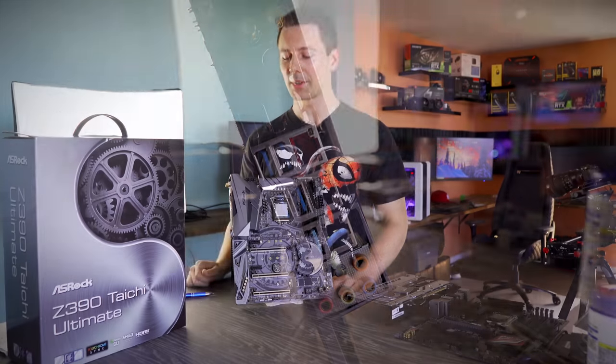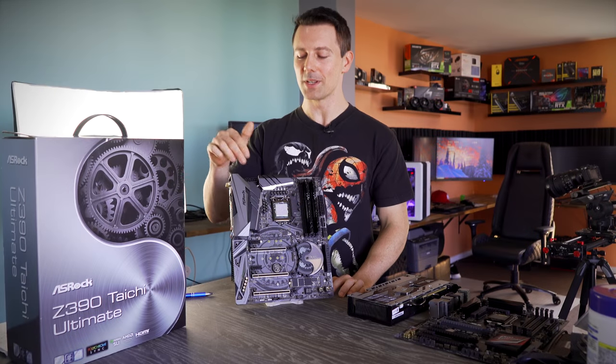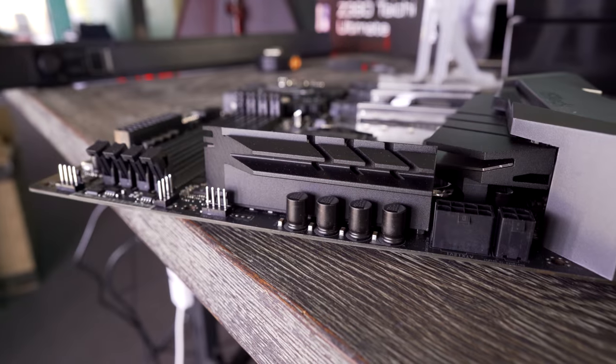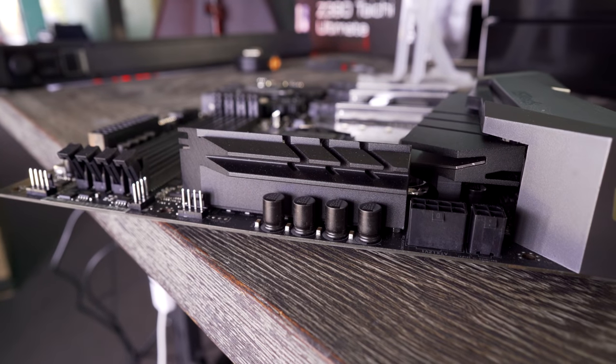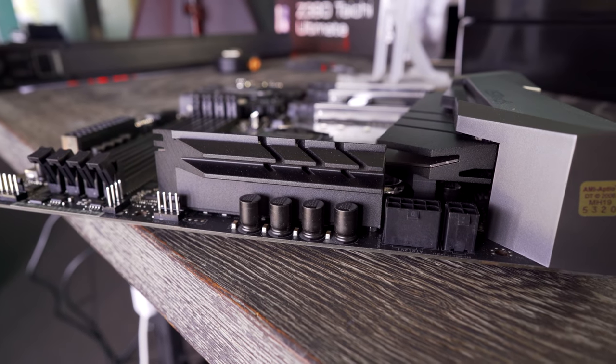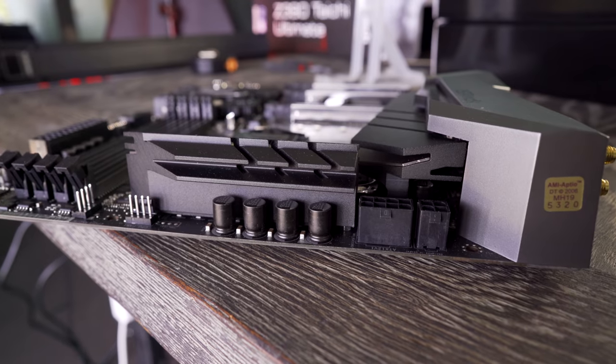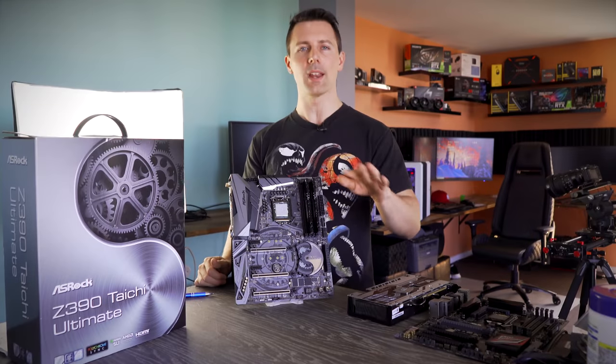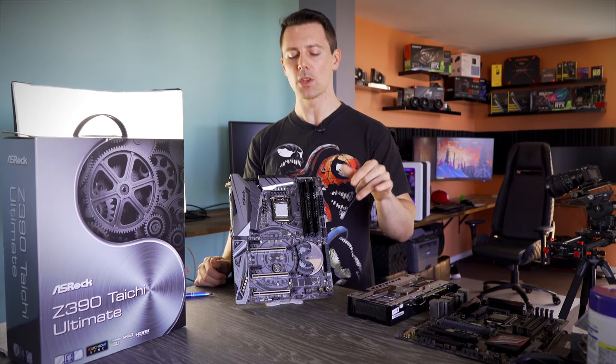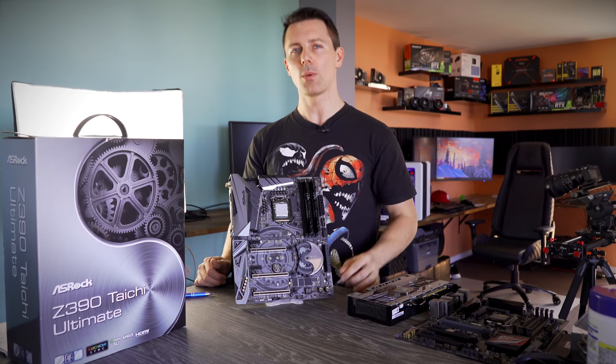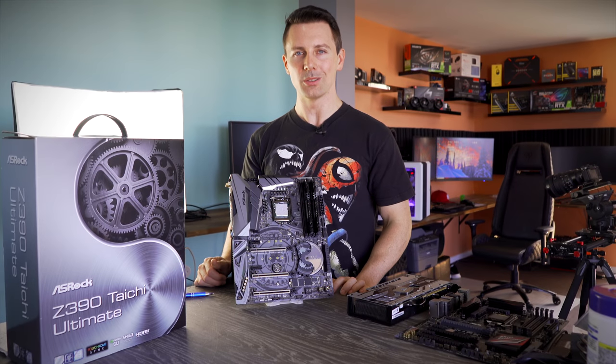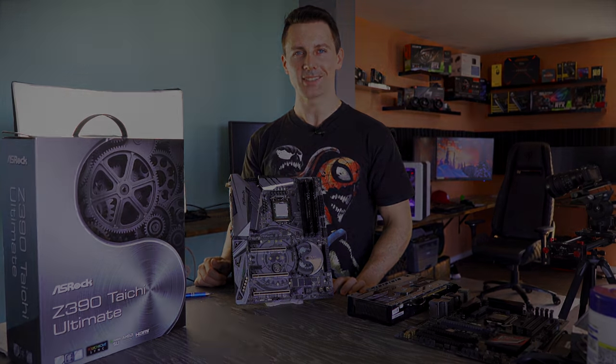But on that note of VRMs and everything else with this motherboard, let's go in depth and take a look for you guys.